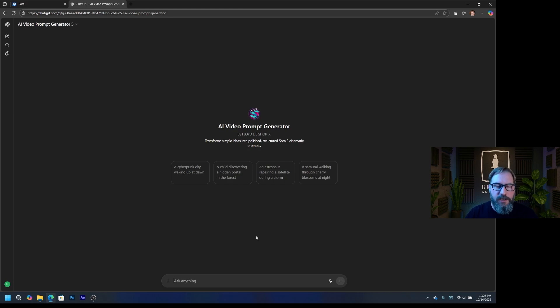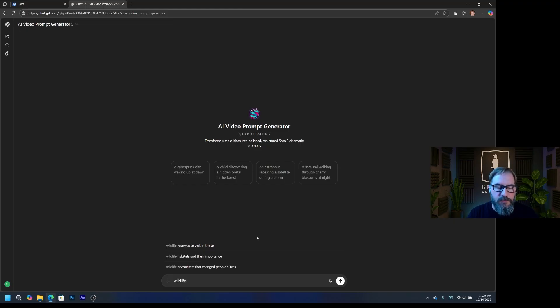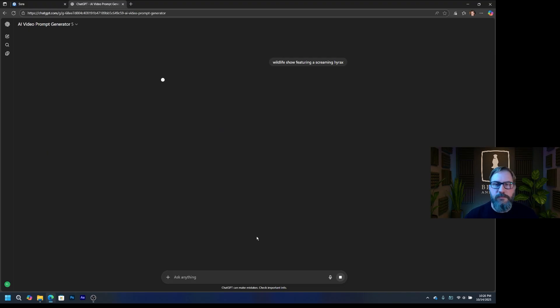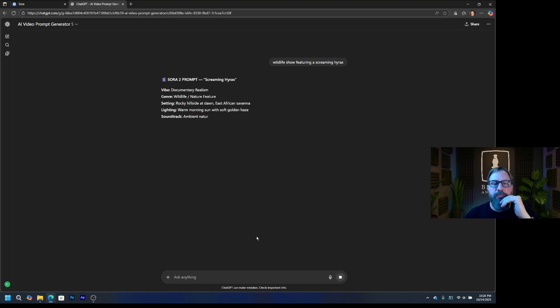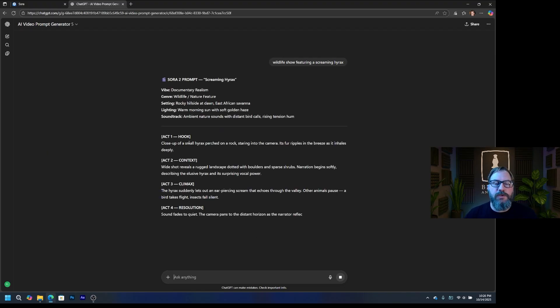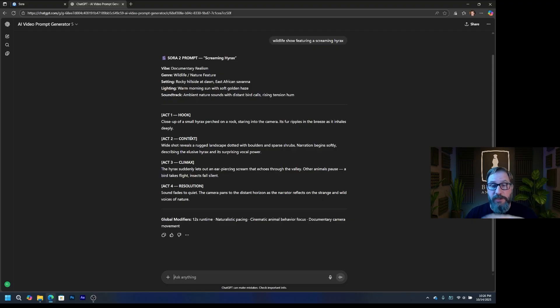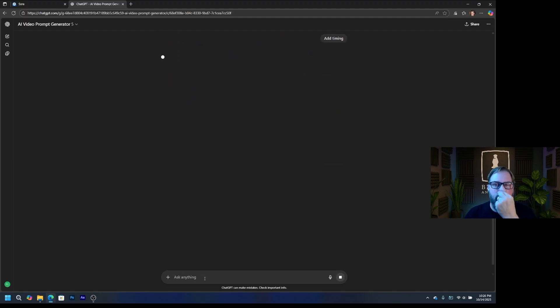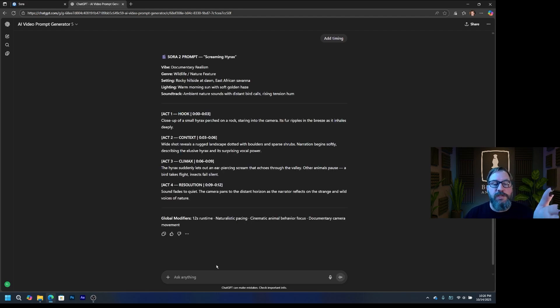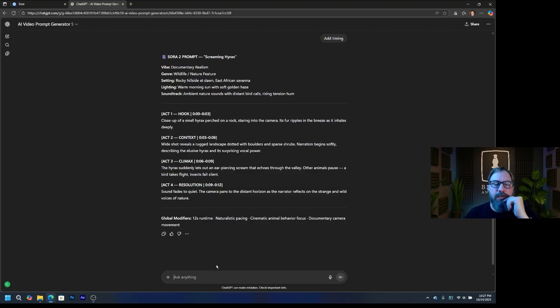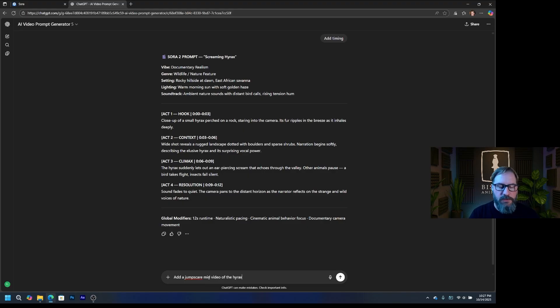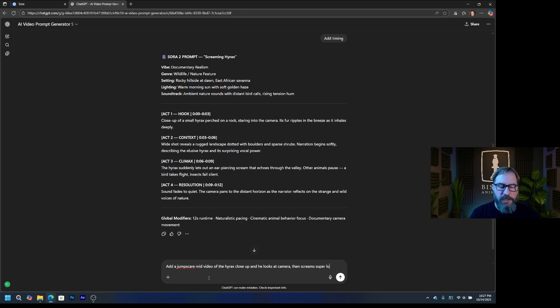So if I go back to, let's do one. Wildlife show featuring a screaming Hyrax. So it'll spit out a prompt here. And you can read through this. You don't have to just copy paste it without looking at it. You can go in and change some things. Sound fades quiet. So this doesn't have any timing on it. Add timing. So you see now it went in and it added time code there. So it'll try to stick to that.